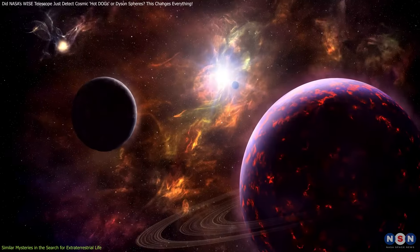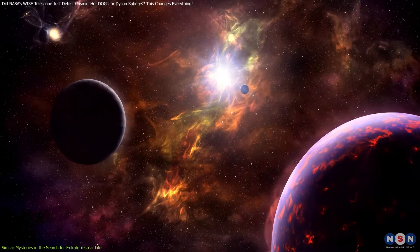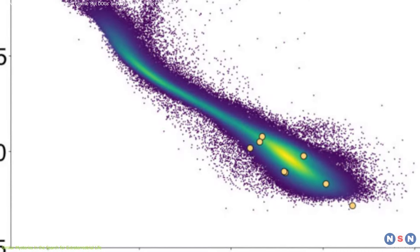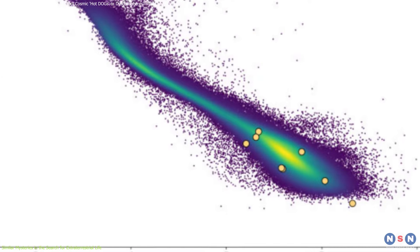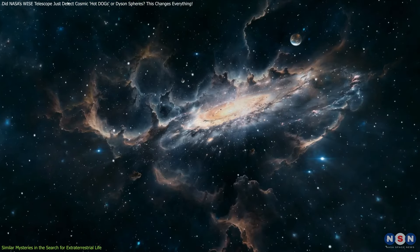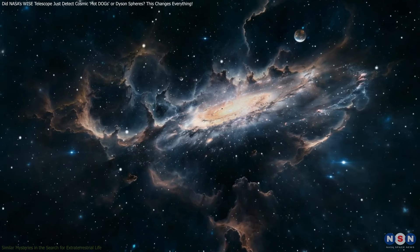The search for extraterrestrial life is far from over, and even if the wise signals turn out to be hot dogs, they still represent a fascinating part of the universe's story.